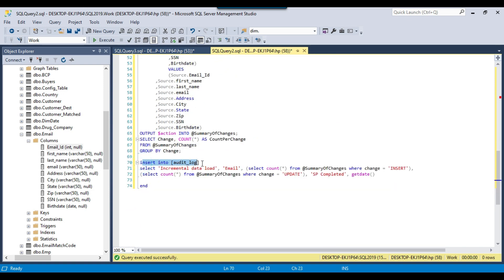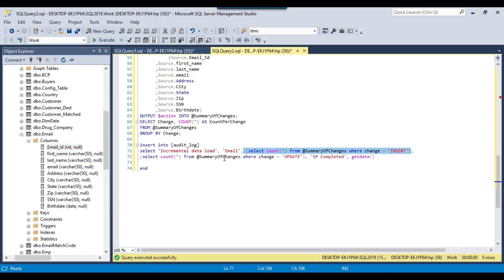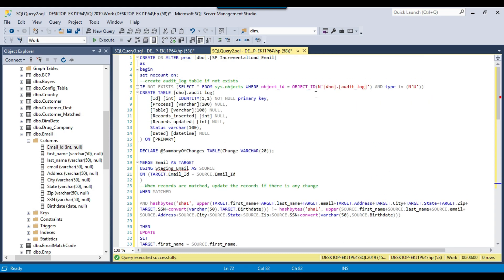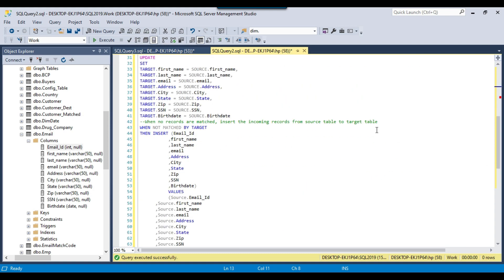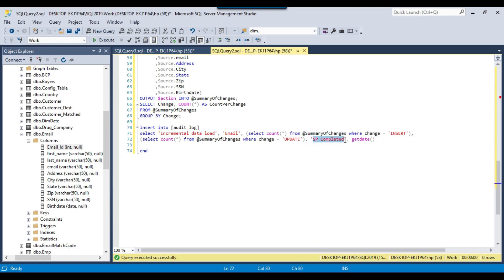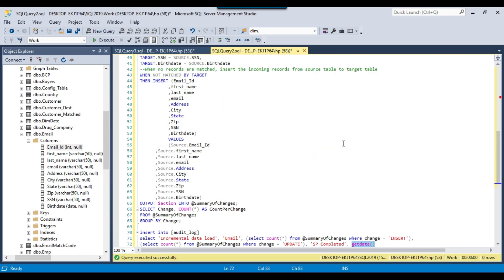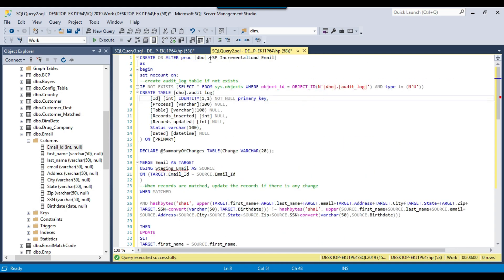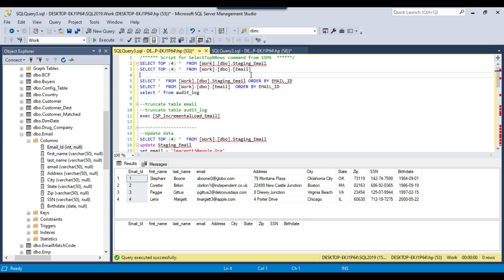We then do an INSERT INTO audit_log, selecting 'Incremental Data Load' as the process name. From the summary of changes table, if the change type is INSERT we record it in the records_inserted column, and if the change type is UPDATE we record it in the records_updated column. The status column will show 'SP Completed' along with the timestamp of when the stored procedure finished. I will share this stored procedure script with you.